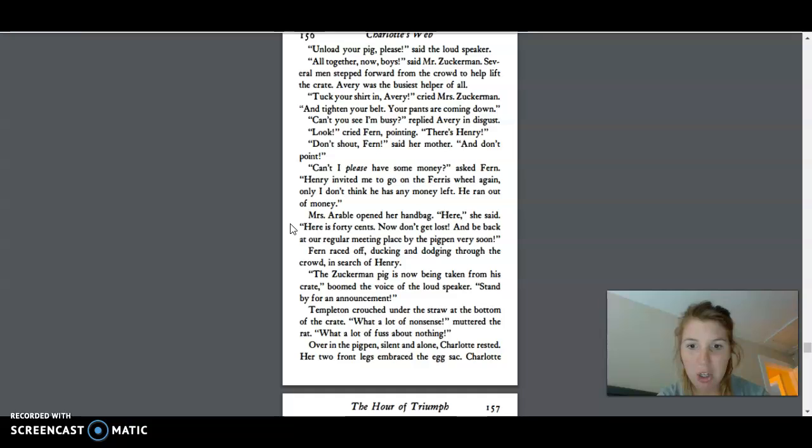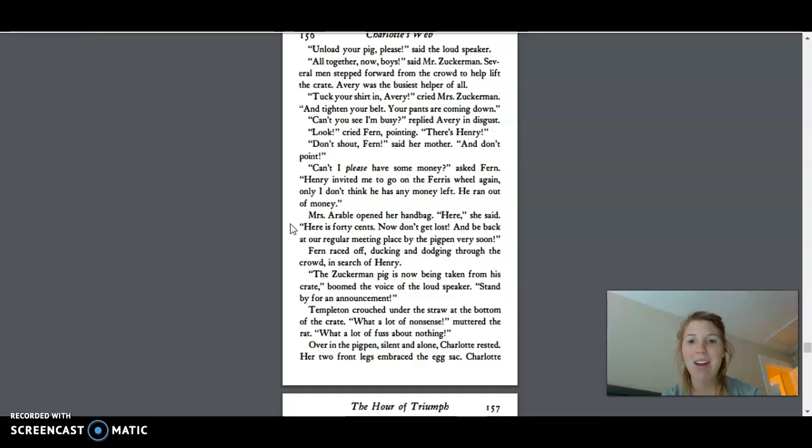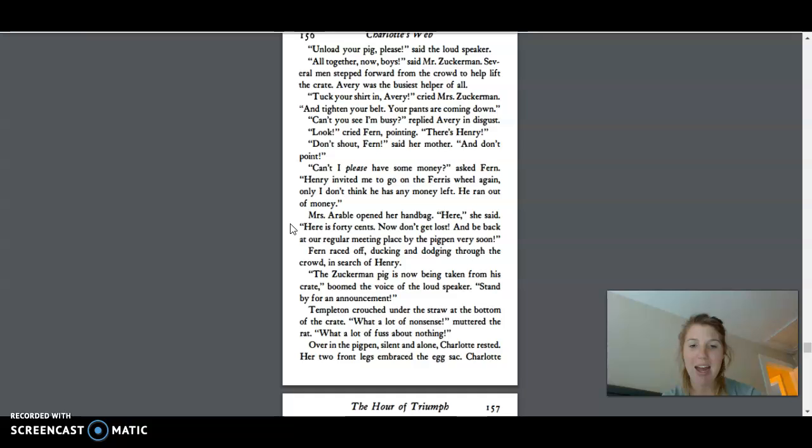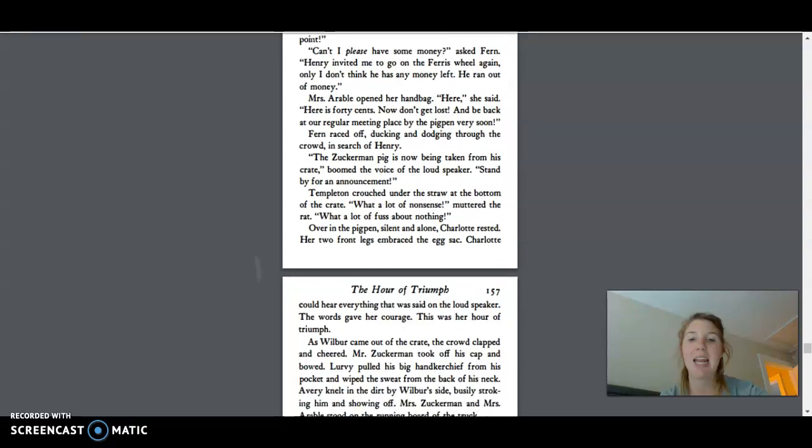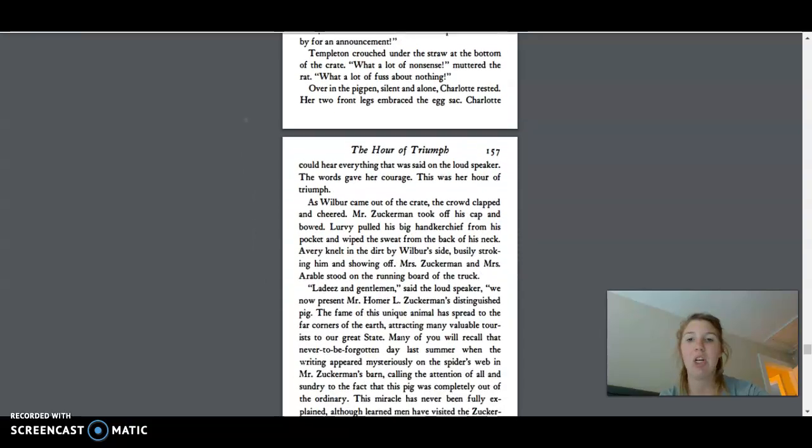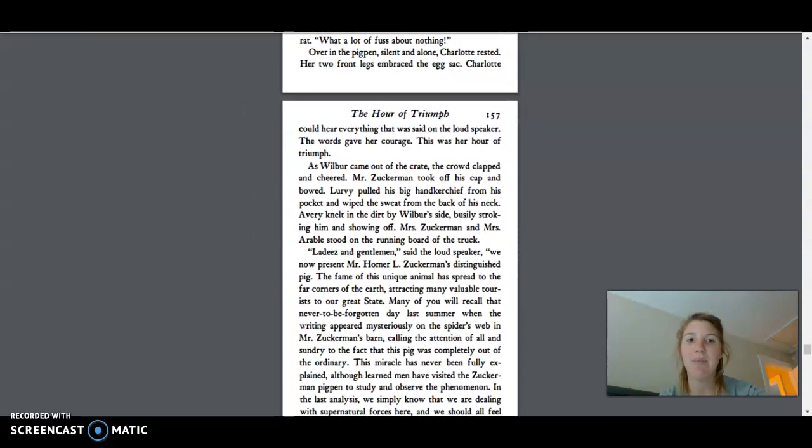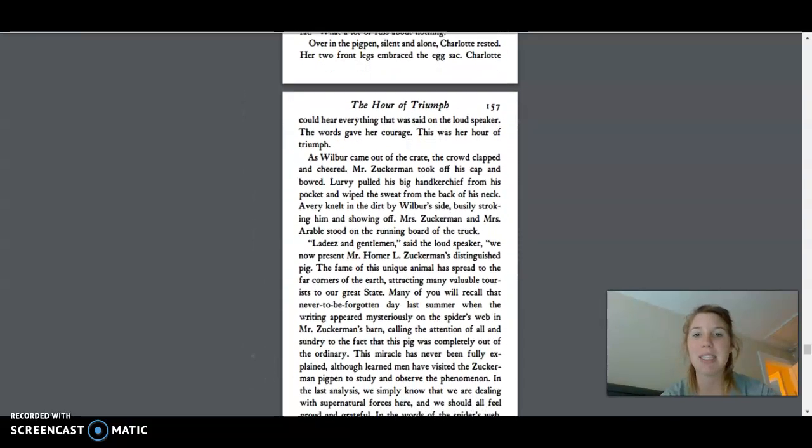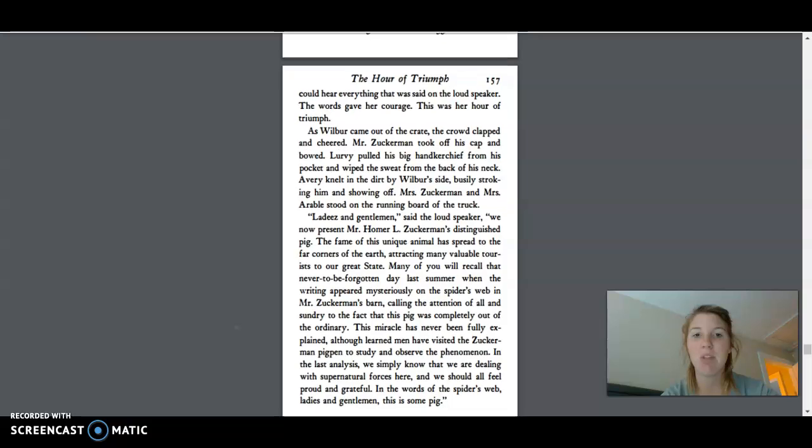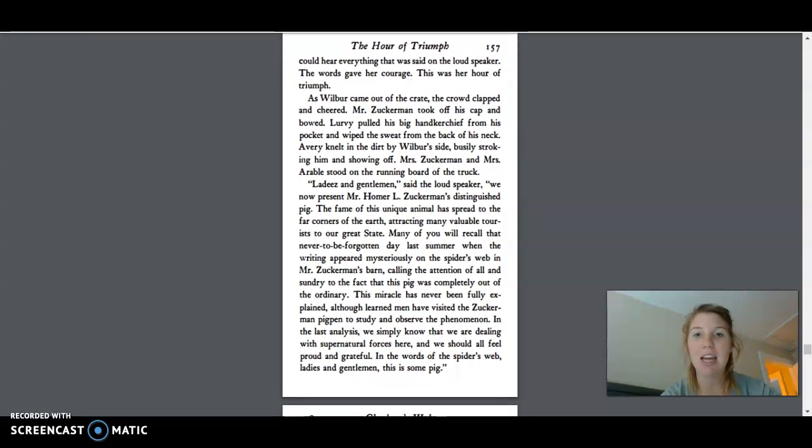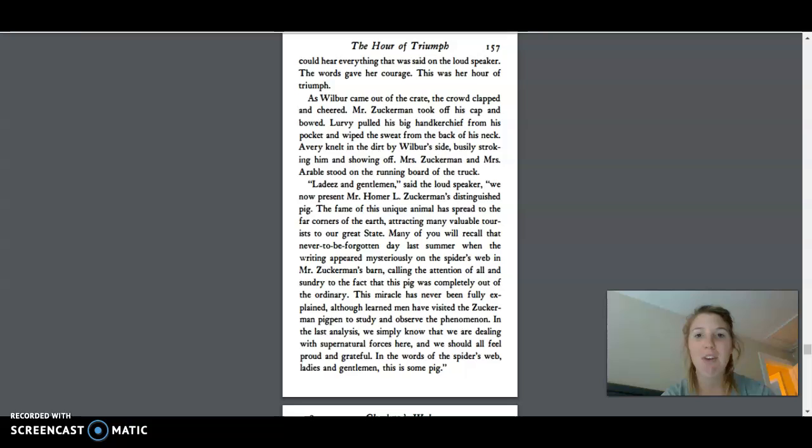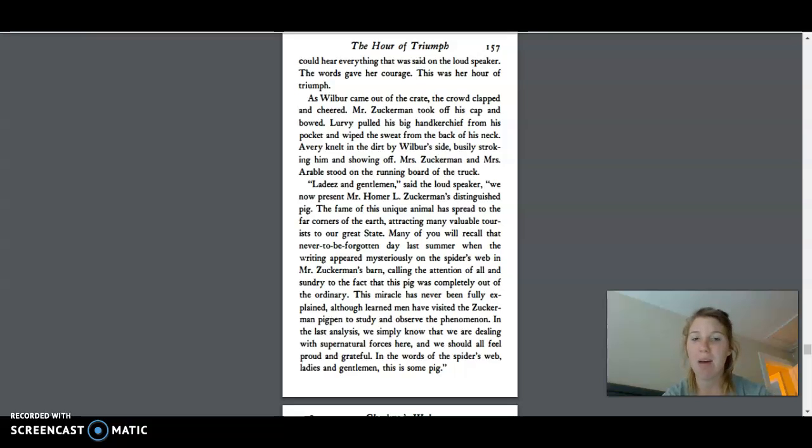The Zuckerman pig is now being taken from his crate, boomed the voice on the loudspeaker. Stand by for an announcement. Templeton crouched under the straw at the bottom of the crate. What a lot of nonsense, muttered the rat. What a lot of fuss about nothing. Over in the pig pen, silent and alone, Charlotte rested. Her front two legs embraced the egg sack. Charlotte could hear everything that was said on the loudspeaker. The words gave her courage. This was her hour of triumph.